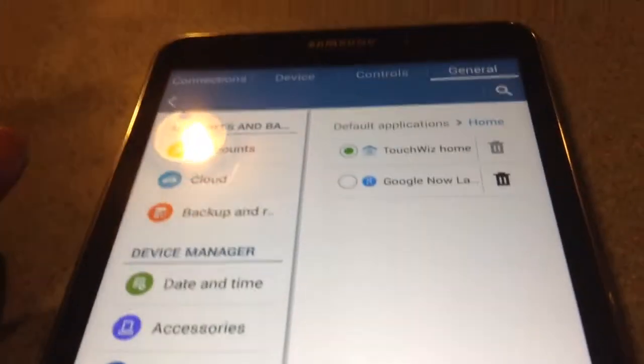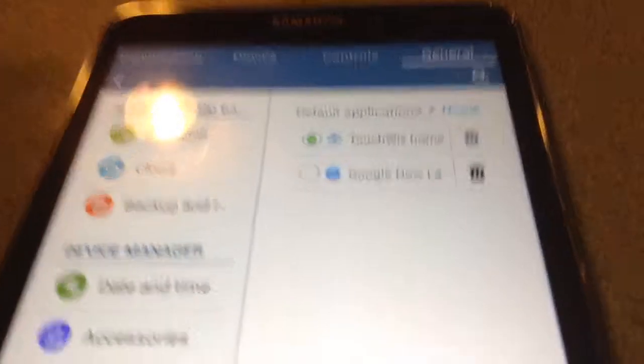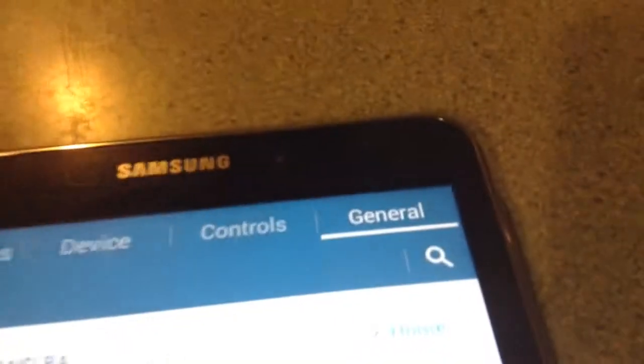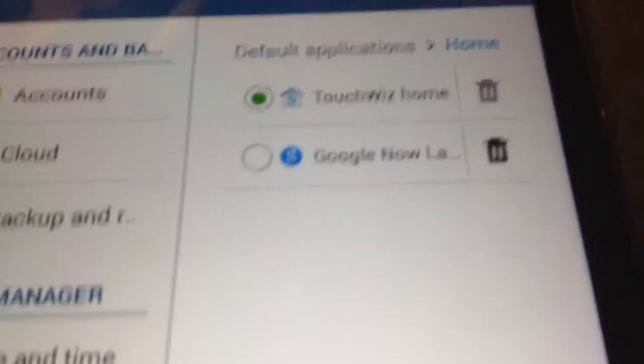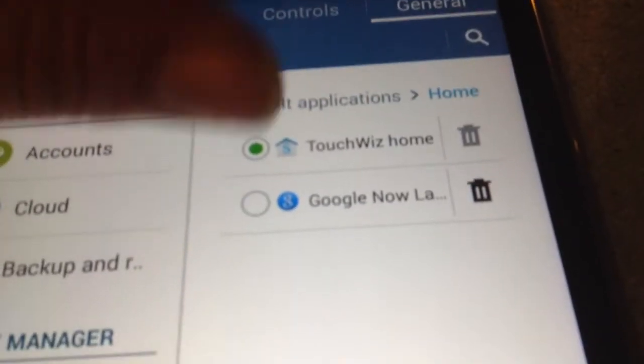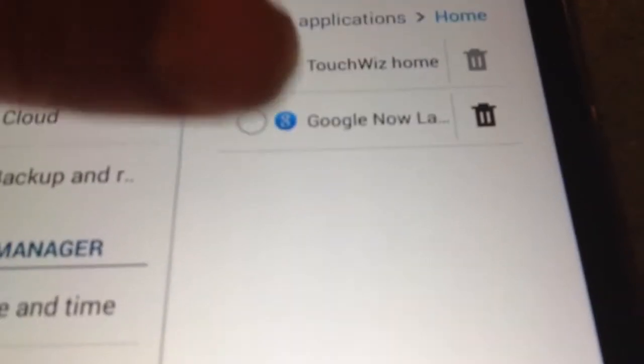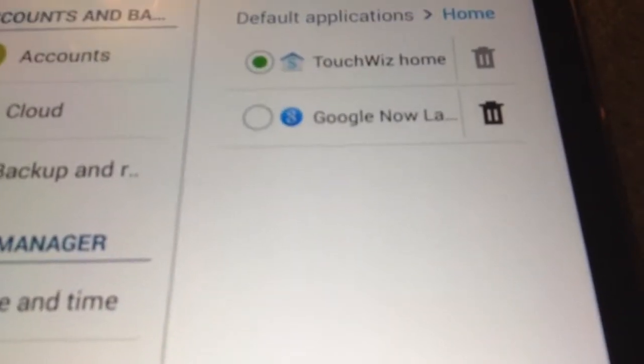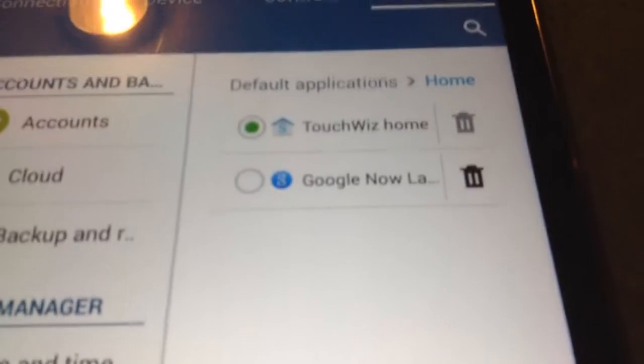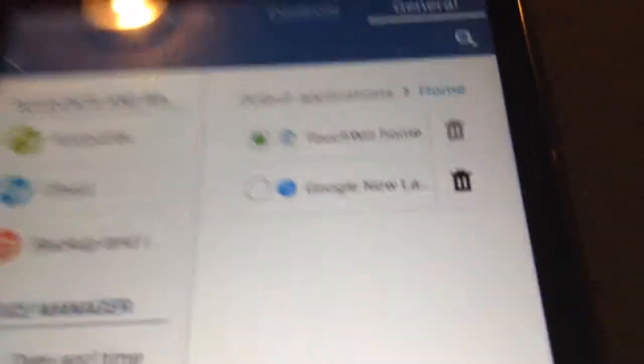So anyway, if you need to know how to change it, you just go to Default Application under General, and there's TouchWiz, and then the Google Now Launcher, which I had uploaded.